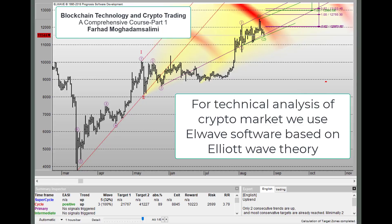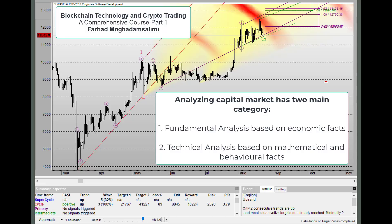During the course we will have a full explanation of Elliott Wave theory and how to use Elwave for analyzing derivatives, and many other technical analysis tools will be explained thoroughly. For analyzing the capital market, we have two main tools: fundamental analysis and technical analysis, and we must use both when we want to forecast the direction of movement of any asset in the future.